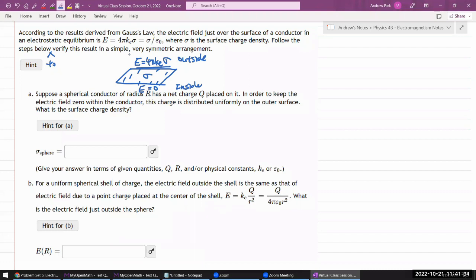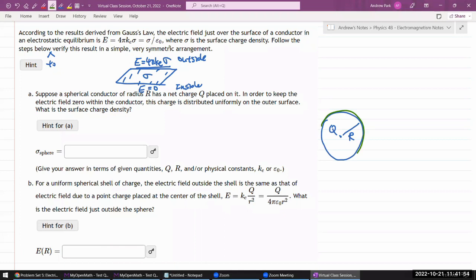Suppose a spherical conductor of radius R has some charge Q placed on it. In order to keep the electric field zero within the conductor, the charge will distribute as a spherically symmetric shell. The surface charge density should just be the amount of charge divided by the total area, assuming it's uniformly distributed.